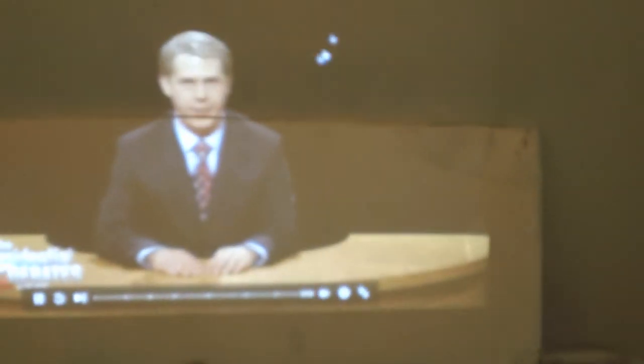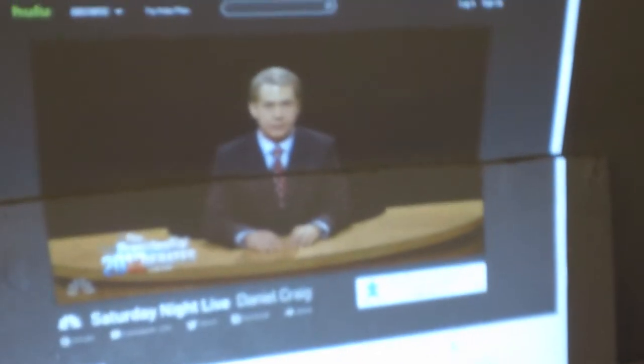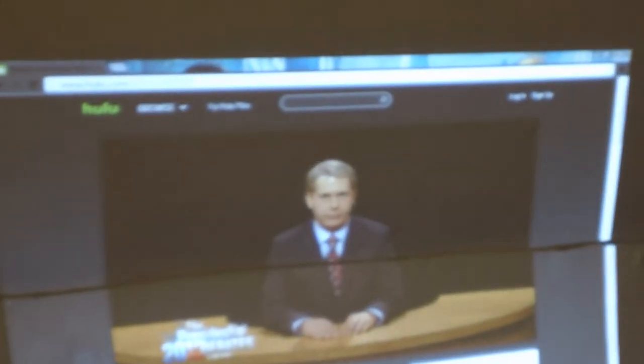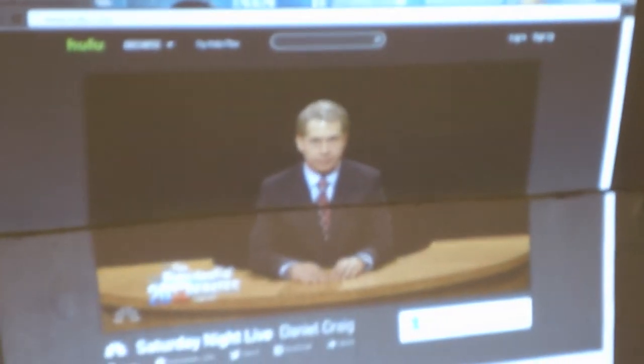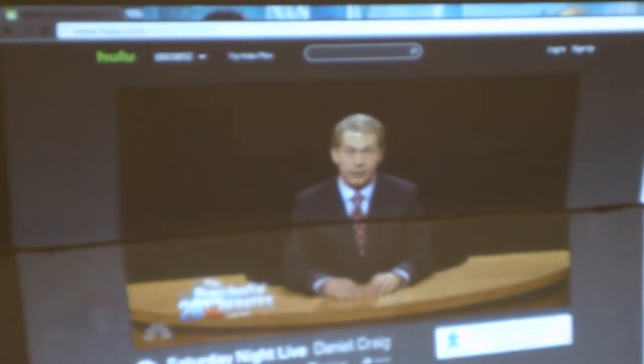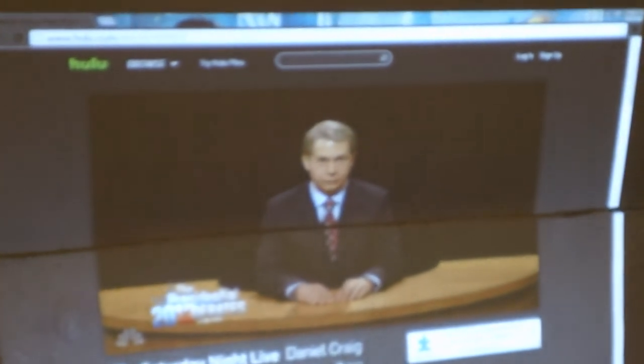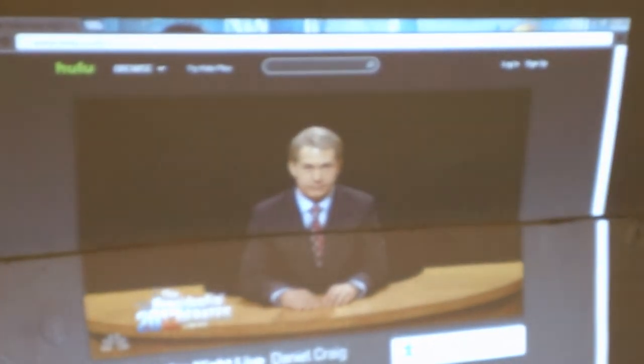Good evening from the Magnus Arena at the University of Denver in Denver, Colorado. I'm Jim Lehrer, anchor of the PBS NewsHour on your local public broadcasting station. Thank you for joining us in the first of the 2012 presidential debates between President Barack Obama, the Democratic nominee, and former Massachusetts Governor Mitt Romney, the Republican nominee.